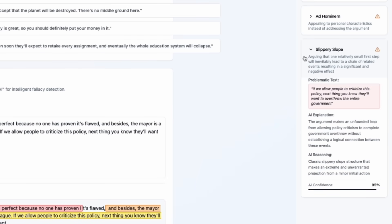And, yay, the obvious slippery slope. If we allow people to criticize this policy, next thing you know blah blah blah.